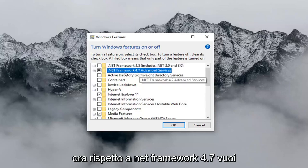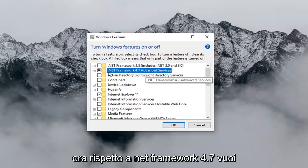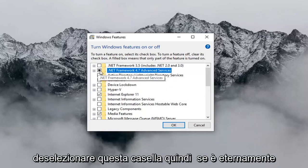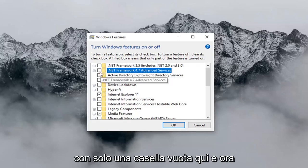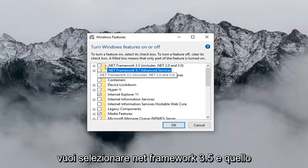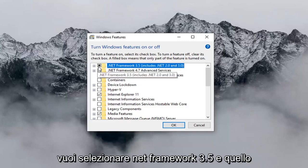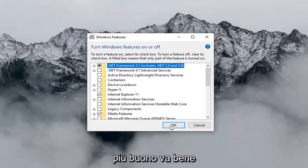Now where it says .NET Framework 4.7, you want to uncheck this box. So if it's currently filled in, you just want to uncheck it so it's just an empty box here. And now you want to select .NET Framework 3.5, and then left click on OK.